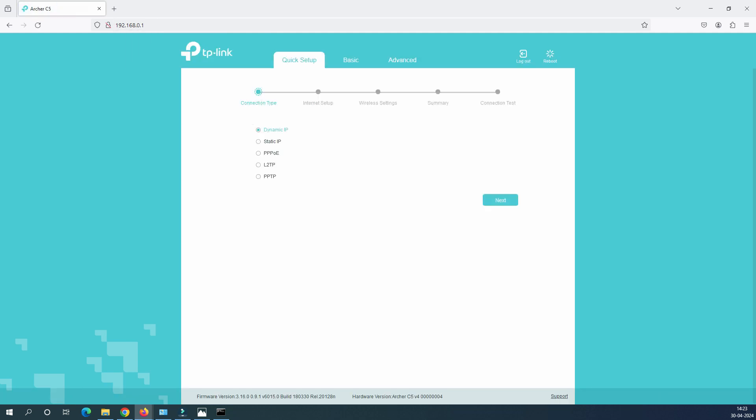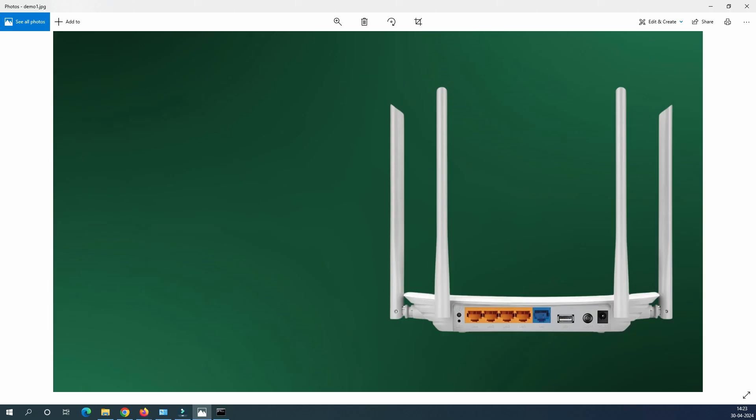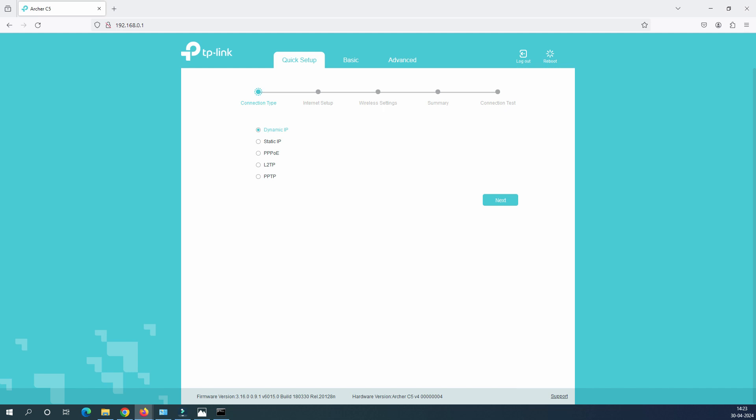So here as I said in the intro of the video, we will go with the dynamic IP configuration. So the service provider will give you the dynamic IP address. You don't have to do anything in it. They will ask you to connect this router, connect this cable to your router or maybe if you have reset the router, this cable will be connected as it is. So all you have to do is just click on the next and here it is asking for the VLAN ID.